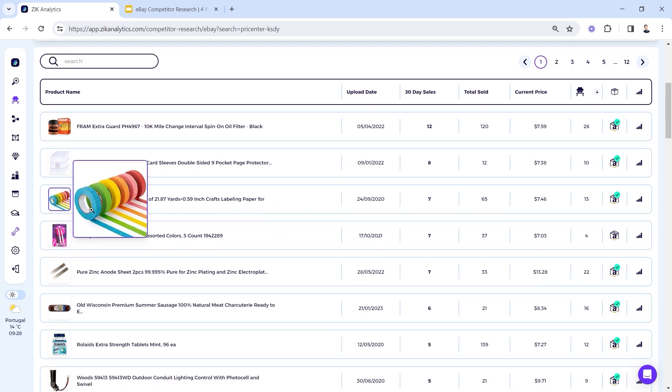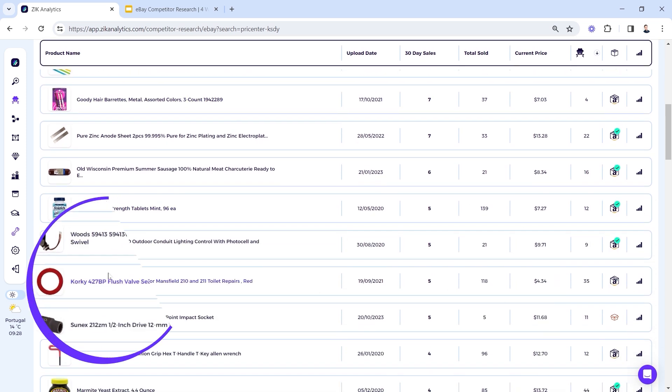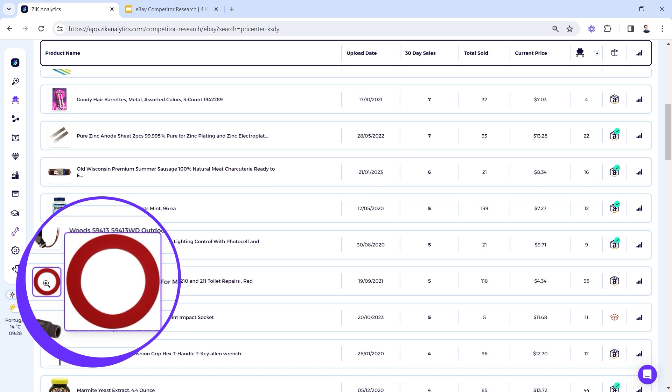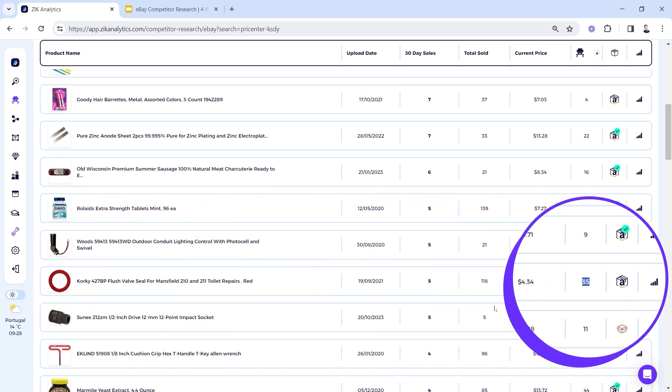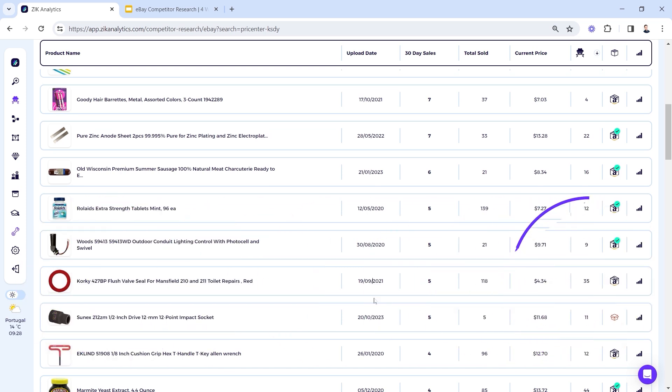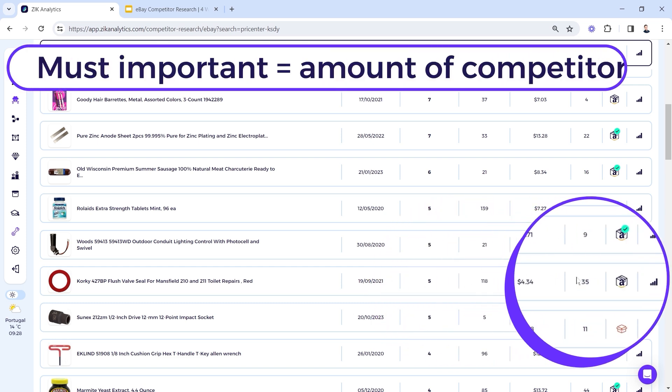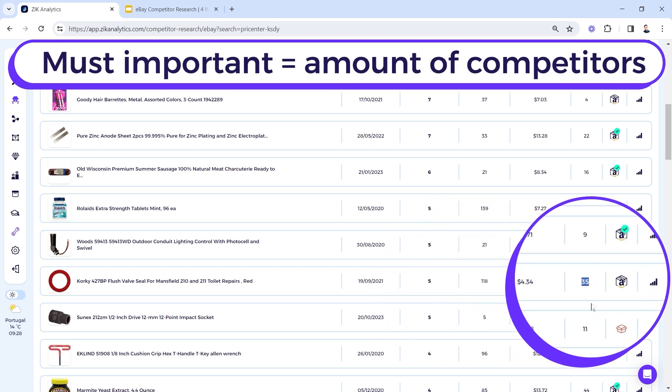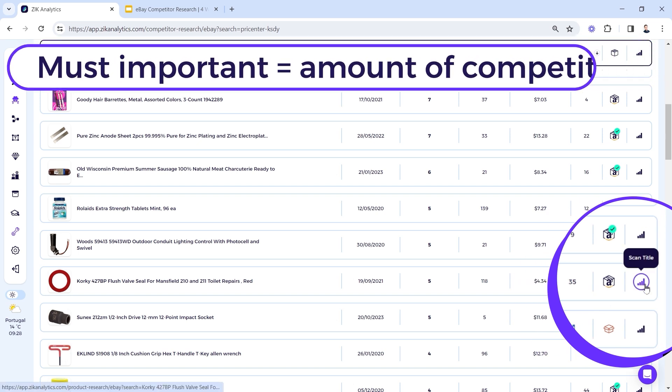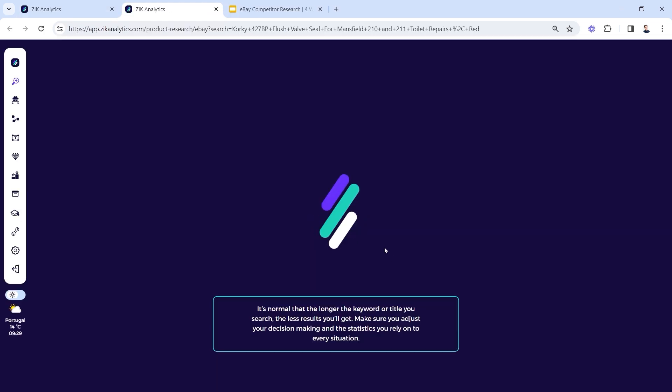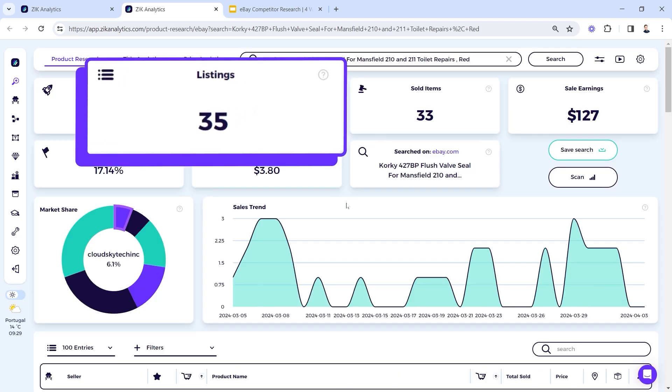This is already a very efficient decision making in the process. Now I can go ahead here. You know, a new product with high amount of competitors, we can take this for example, 35 competitors. And I also want to see of course that there is a lot of sales. This can be helpful, but the number one important thing is the amount of competitors. And then I will click the scan title button.